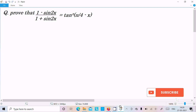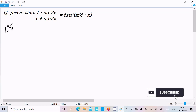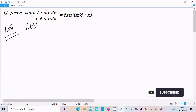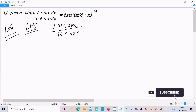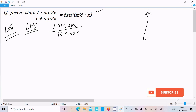In this video lecture I am going to prove that 1 minus sin2x divided by 1 plus sin2x equals tan squared pi by 4 minus x. So let's see the answer. Taking the LHS, left hand side: 1 minus sin2x divided by 1 plus sin2x. On the right hand side the form is tan, so here we should use the sin2x formula.